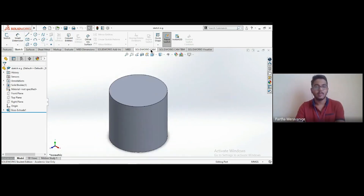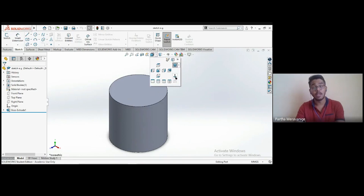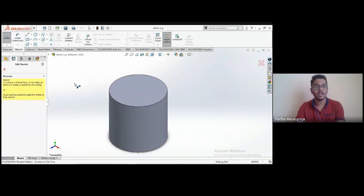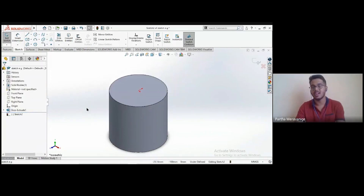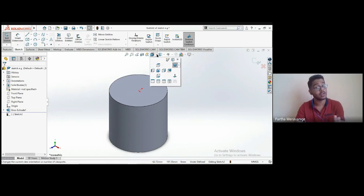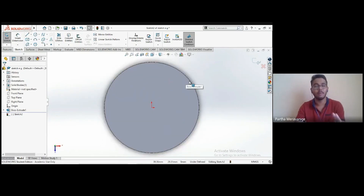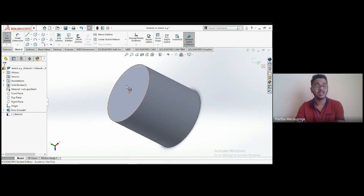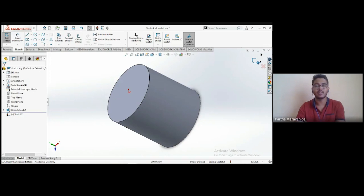There's also a view called 'Normal To.' If you select a plane and start sketching, the view may not be normal to that plane. Select the plane, then choose 'Normal To' — you'll now be viewing normal to that plane, making it much easier to sketch circles, lines, and other entities accurately.